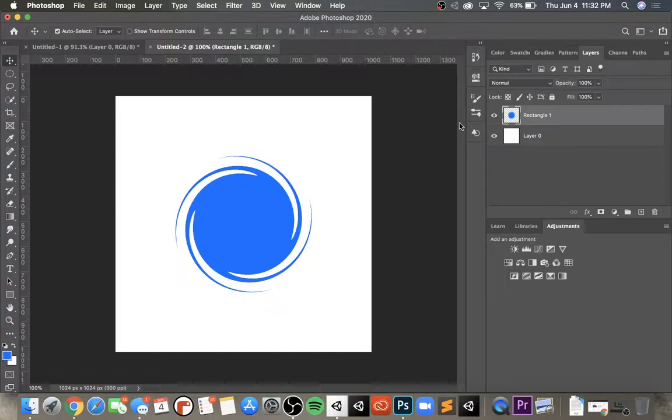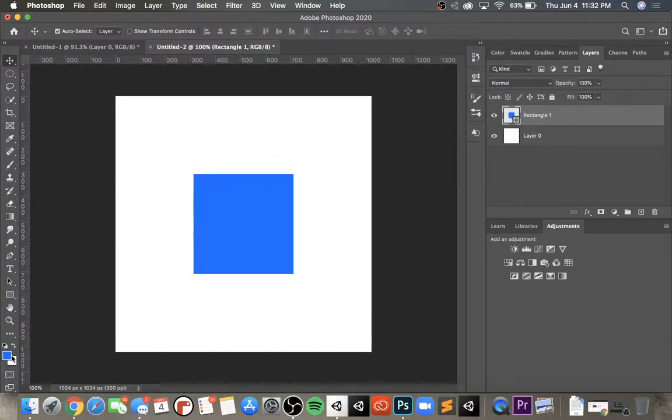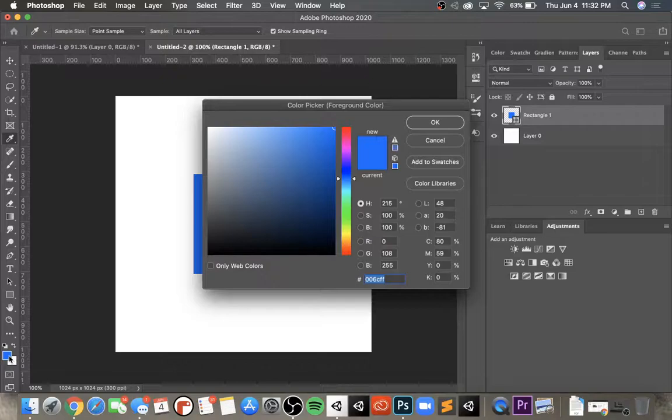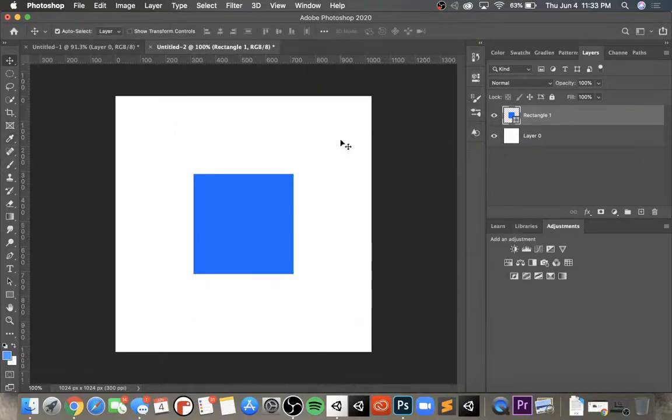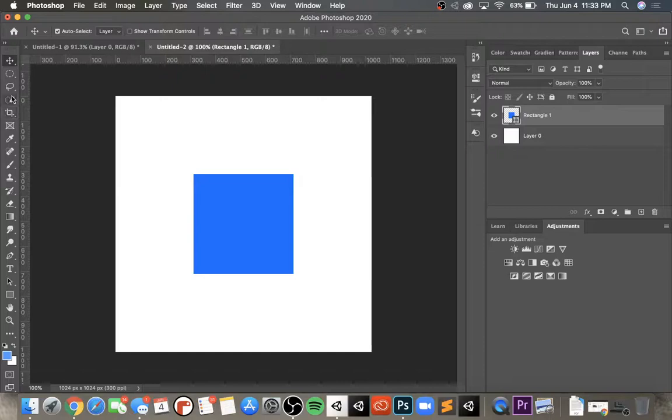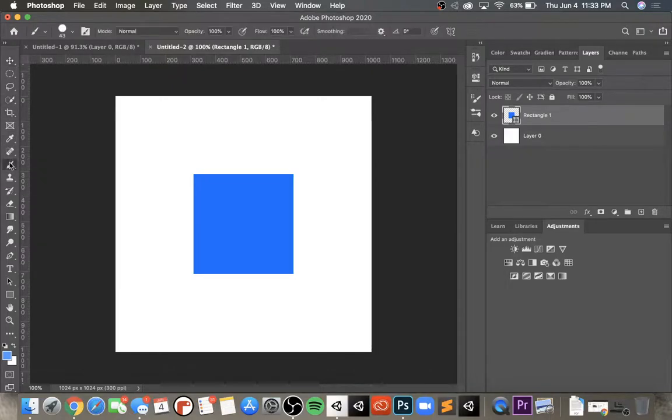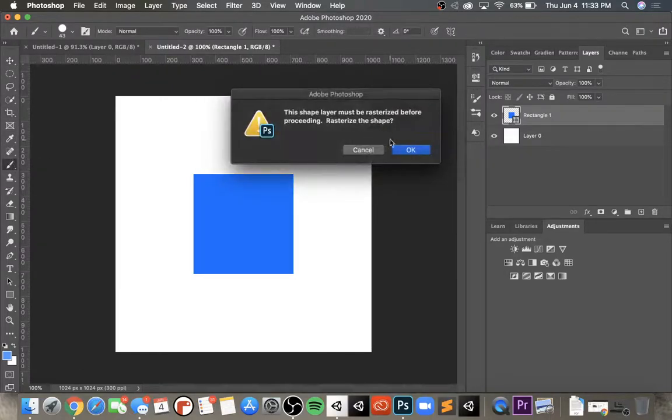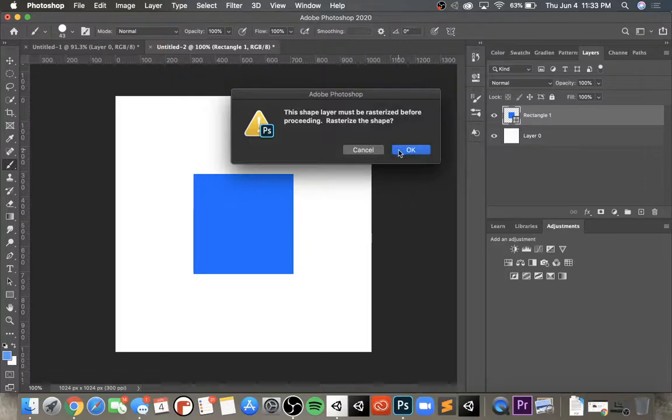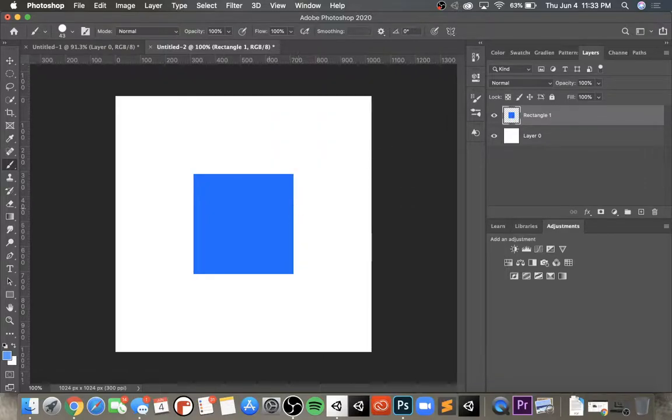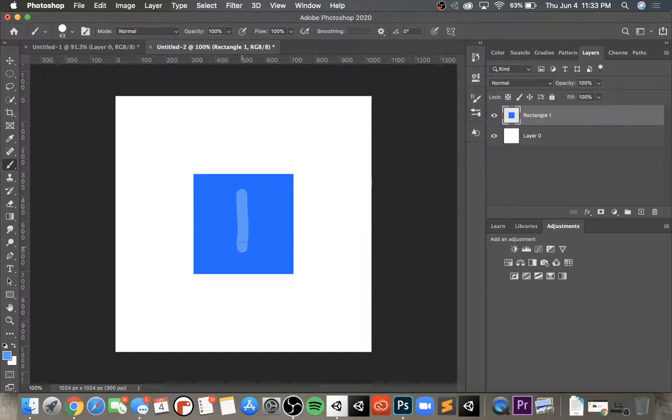So I'm going to push Command Z. I'm going to go to the color picker and select a lighter blue. Then I'm going to go to the brush tool. It's going to ask again to rasterize the shape, I'll say okay, and I'm going to create a line inside of this rectangle or square.